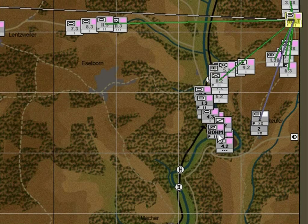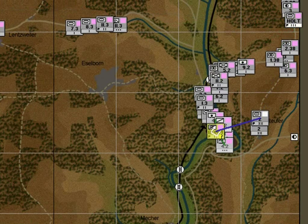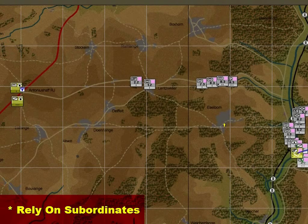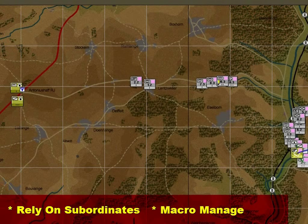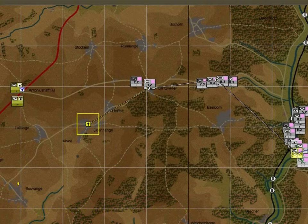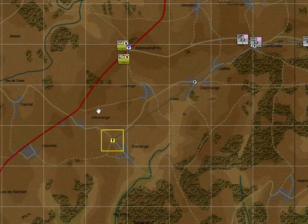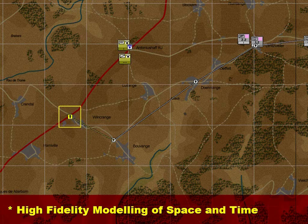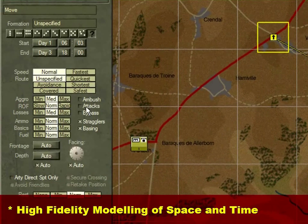It had to acknowledge that an operational commander achieves his objectives by relying on his subordinate commanders to do their assigned jobs. In other words, an operational commander generally macro-manages rather than micro-manages. One of the fundamental conclusions we came to was the need for high fidelity when modelling space and time.